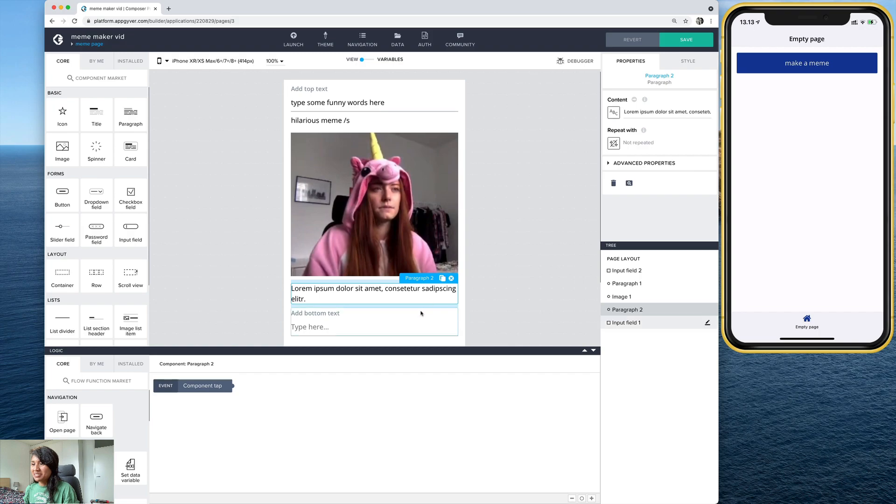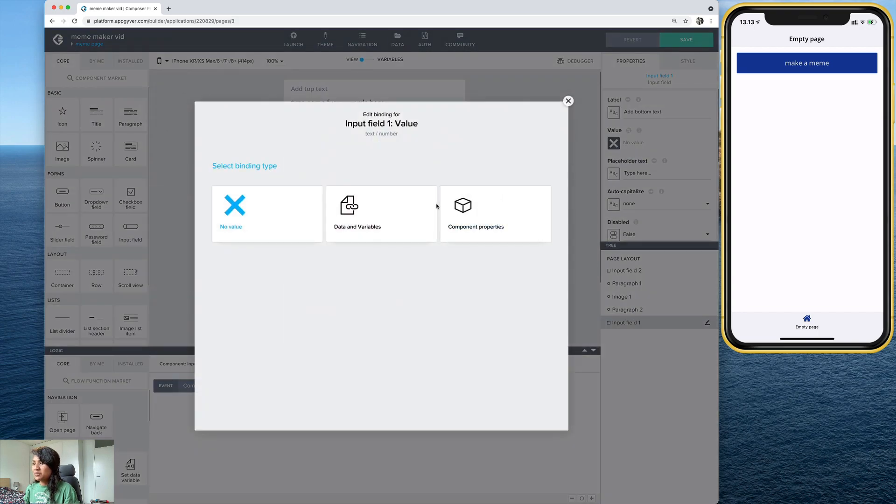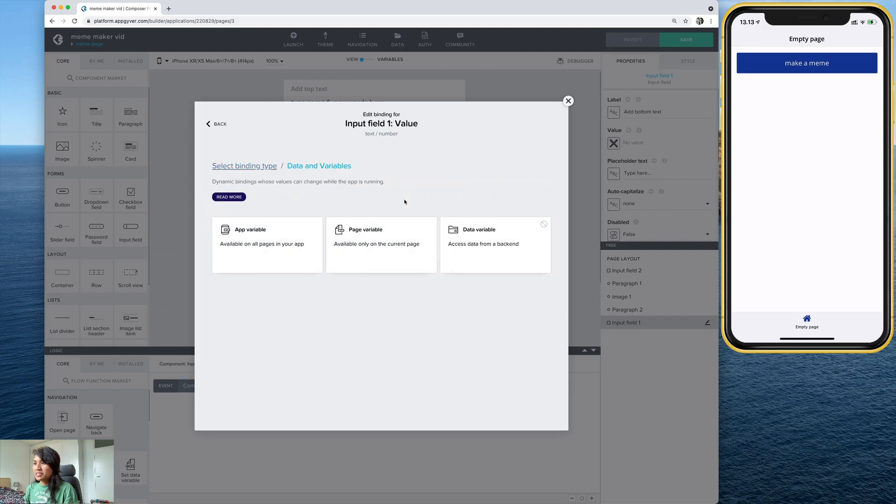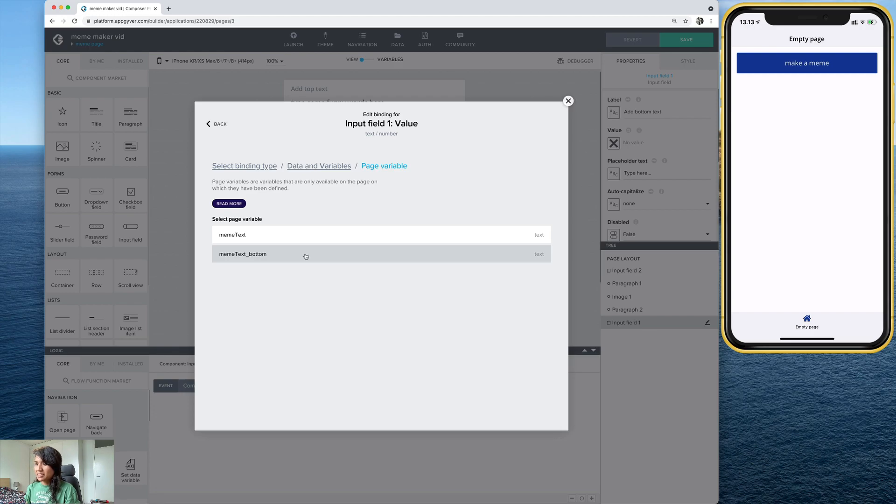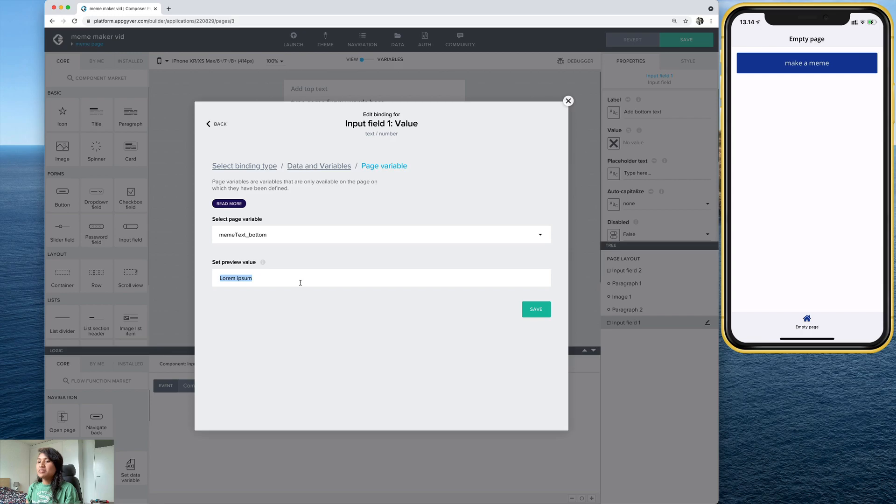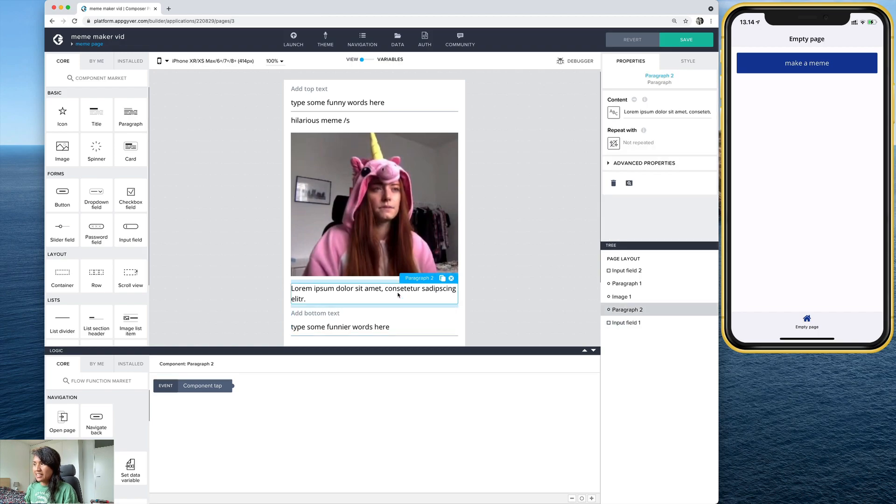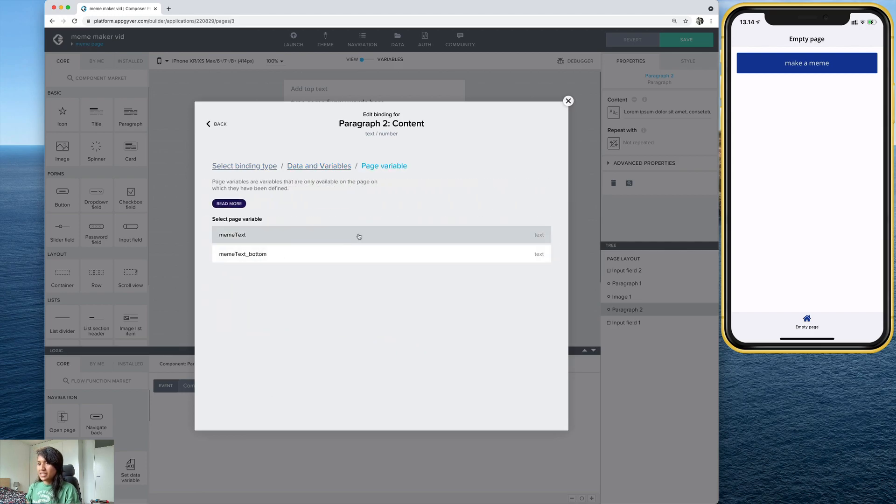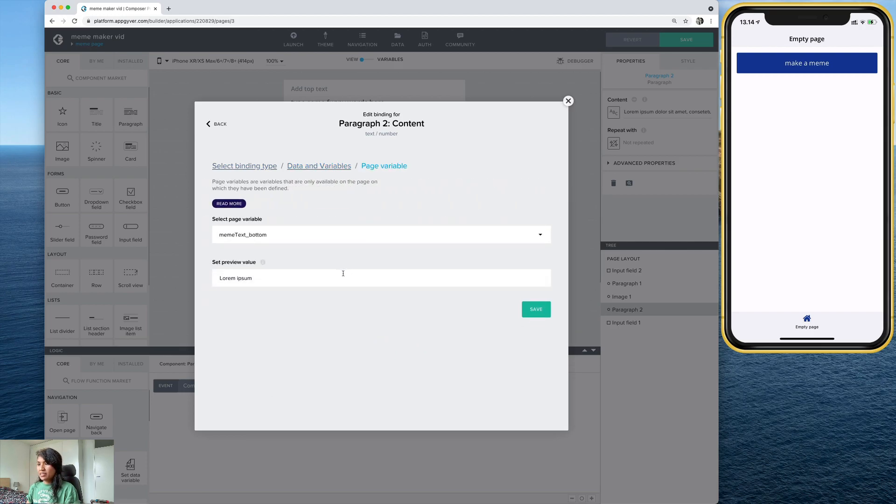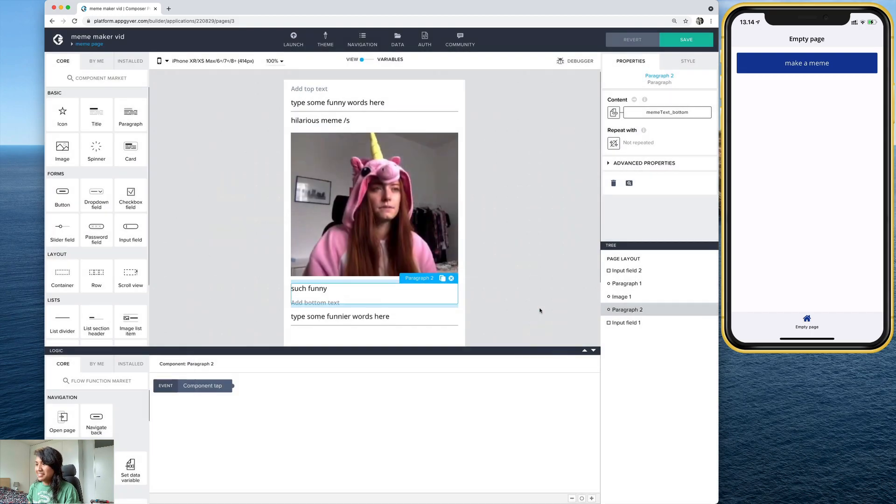And let's do the same thing to the bottom. So select this input field, go to value, data and variables, page variable. And this time we want the bottom one. And let's set another preview value. Let's just put, type some funnier words here. And let's do the same thing to this one. Go ahead and bind it. Data and variables. Page variable. Bottom text again. And let's just add some other preview text. Such funny. These are my memeing skills. Let's save that.